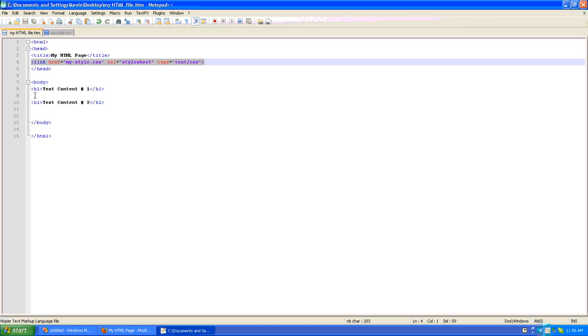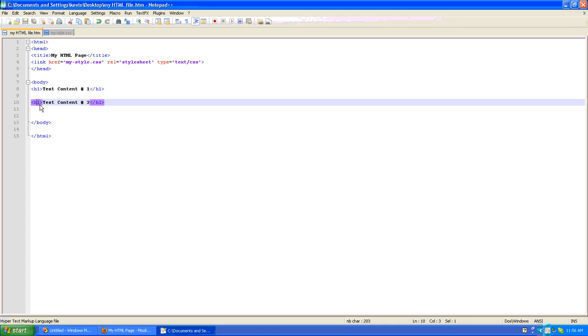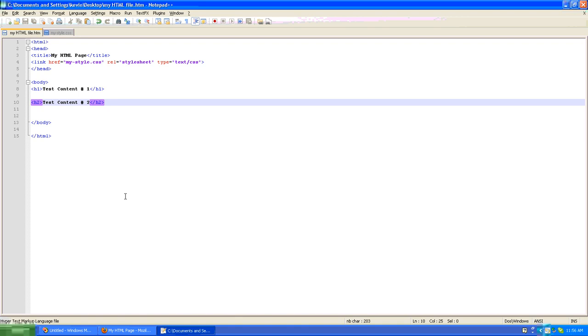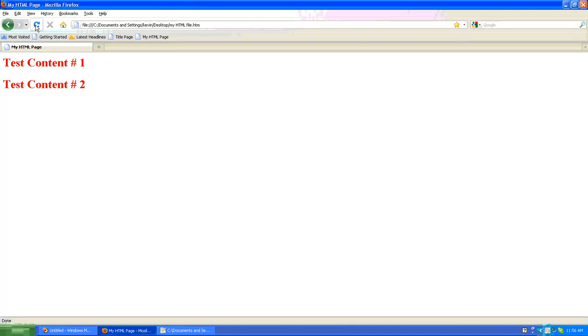Now what happens if I make this second tag an h2 instead of an h1? You'll notice that our custom formatting disappears for the second line because we have no definition in our styles sheet for h2. We only have a definition for h1.